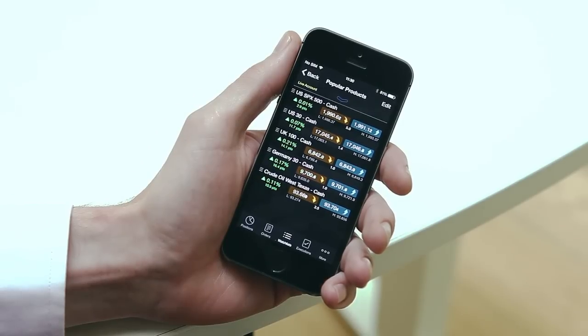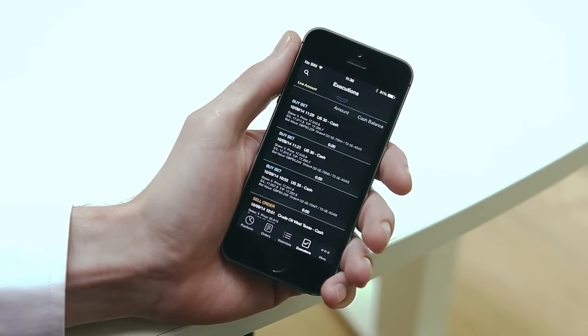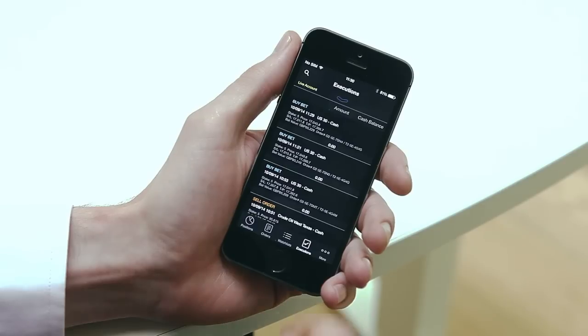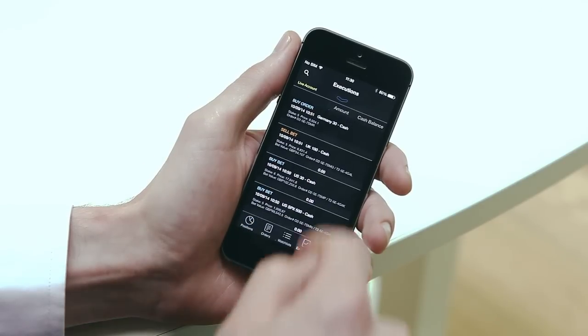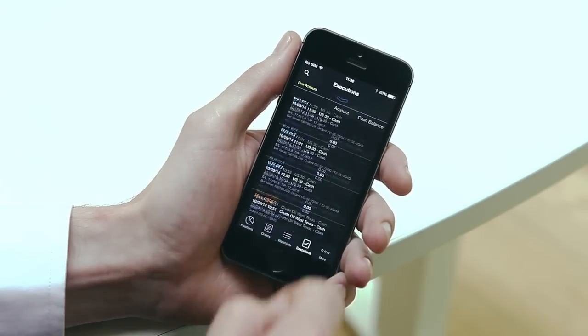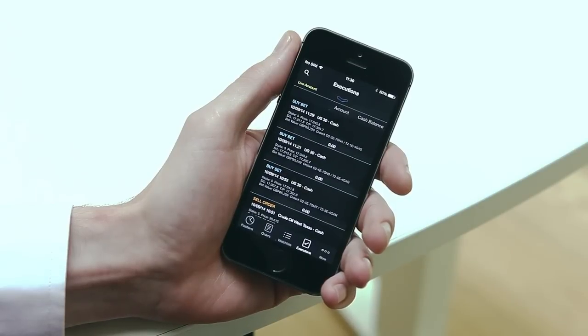You can tap executions to get detailed information about all your recent trade executions. This is useful when reviewing profit or loss per executed trade.